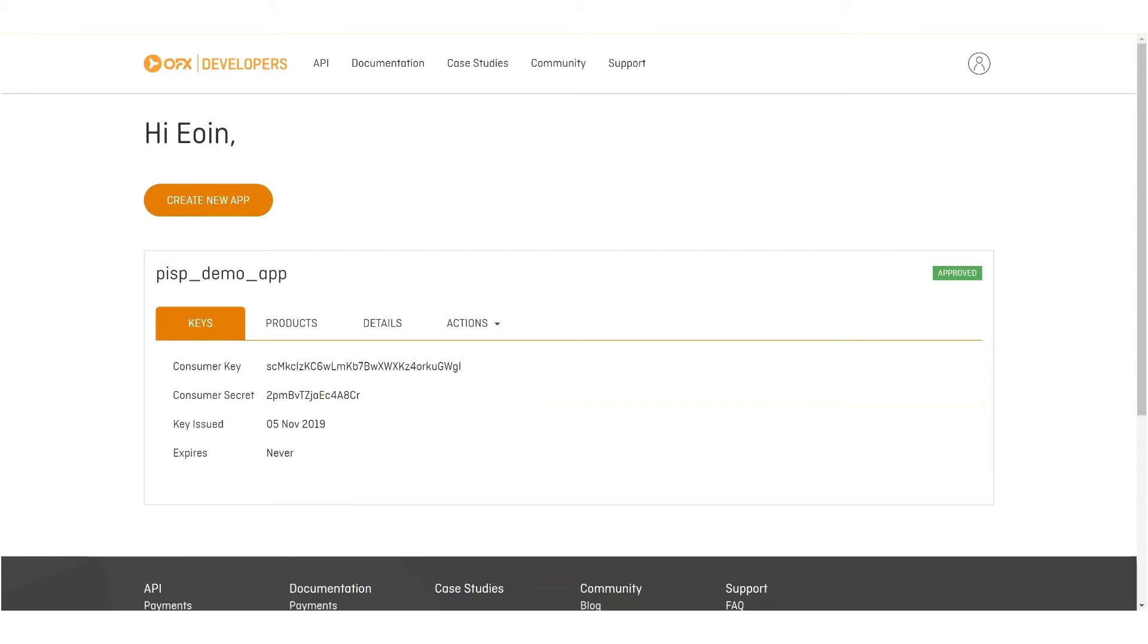Some time has passed, I've refreshed this page, and the app has been approved. So let's proceed.